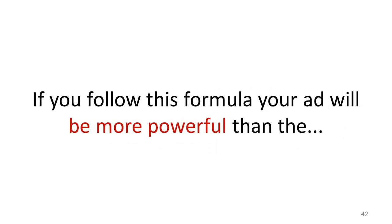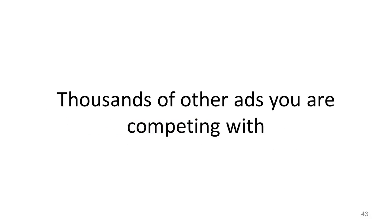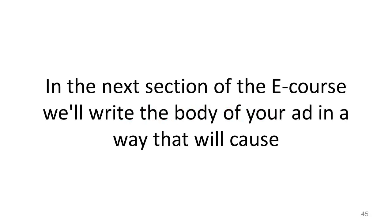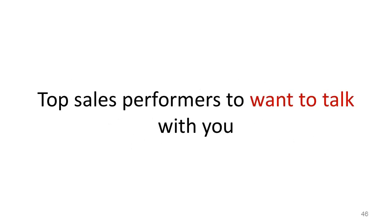If you follow this formula, your ad will be more powerful than the thousands of other ads you're competing with. Stay tuned. In the next section of the e-course, we'll write the body of your ad in a way that will cause top sales performers to talk with you.